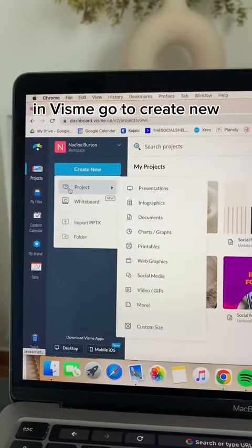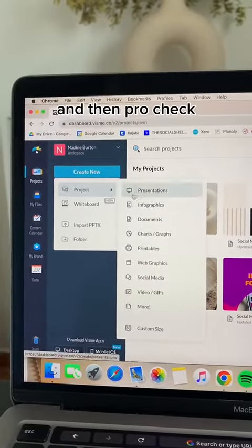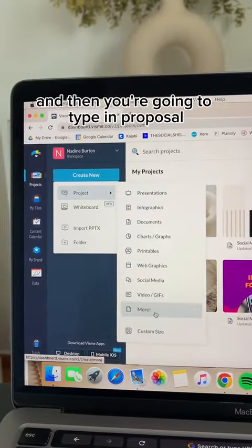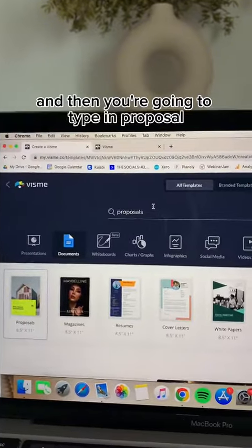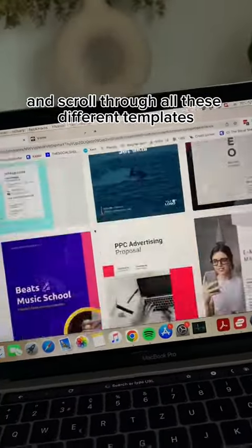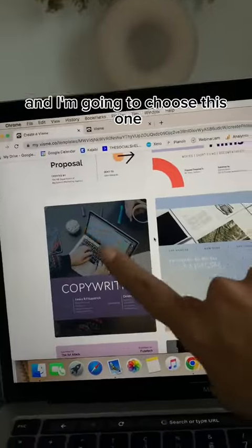In Visme, go to create new and then project and click more, and then you're going to type in proposal and scroll through all these different templates. I'm going to choose this one.